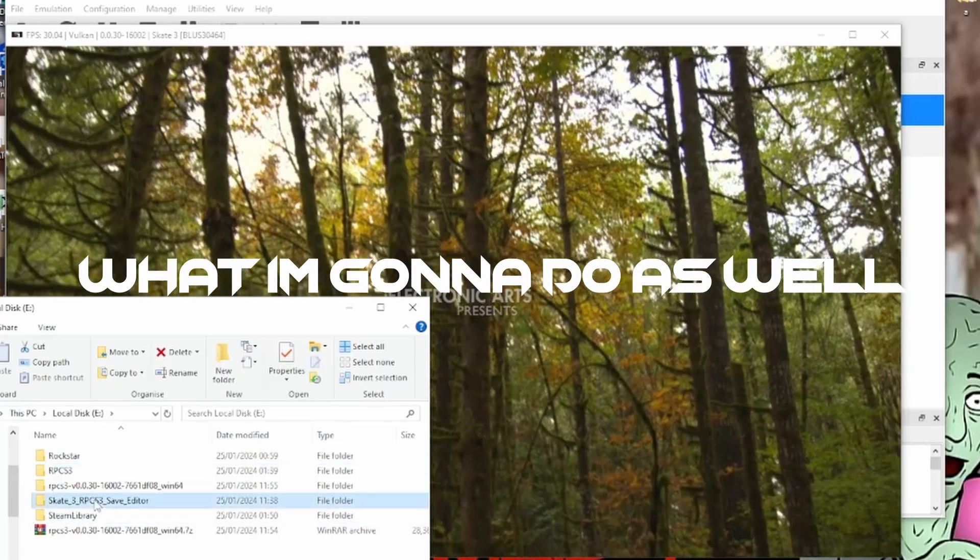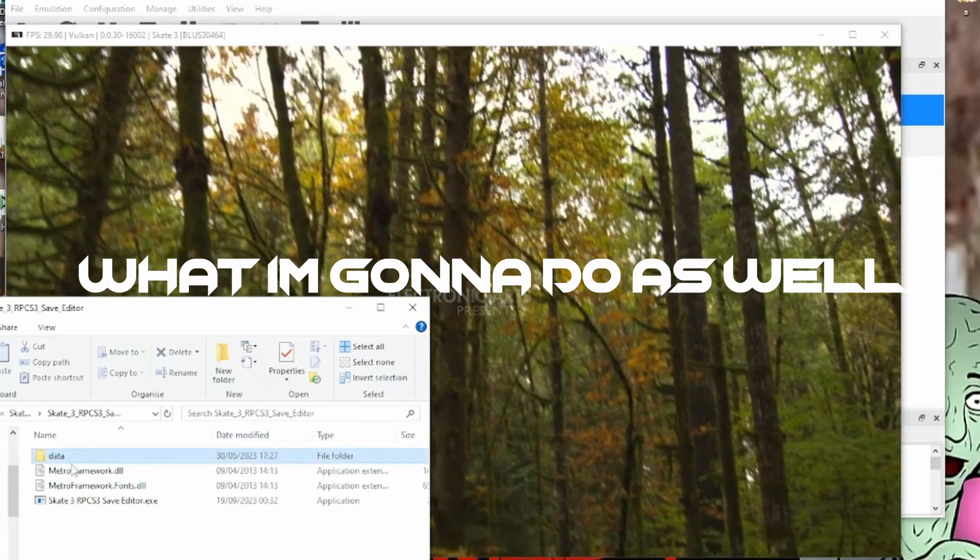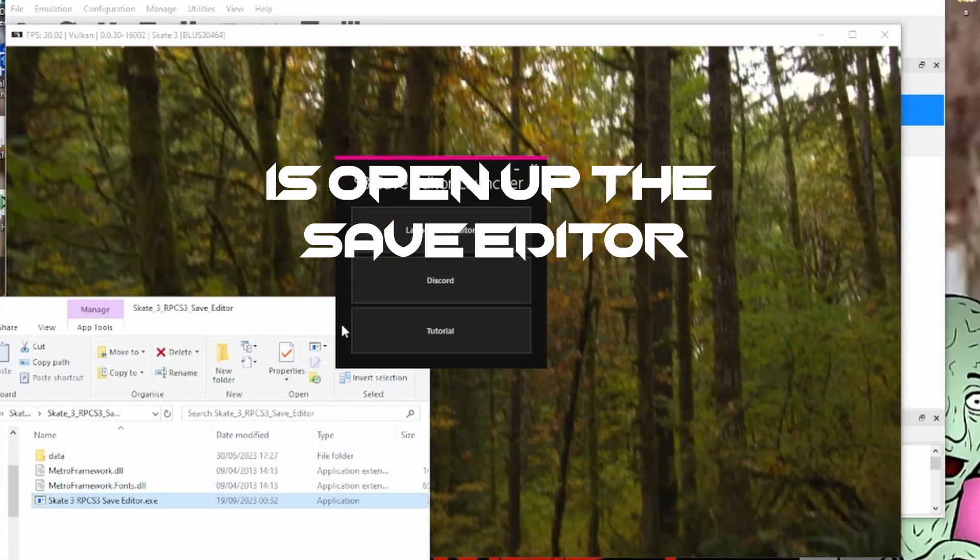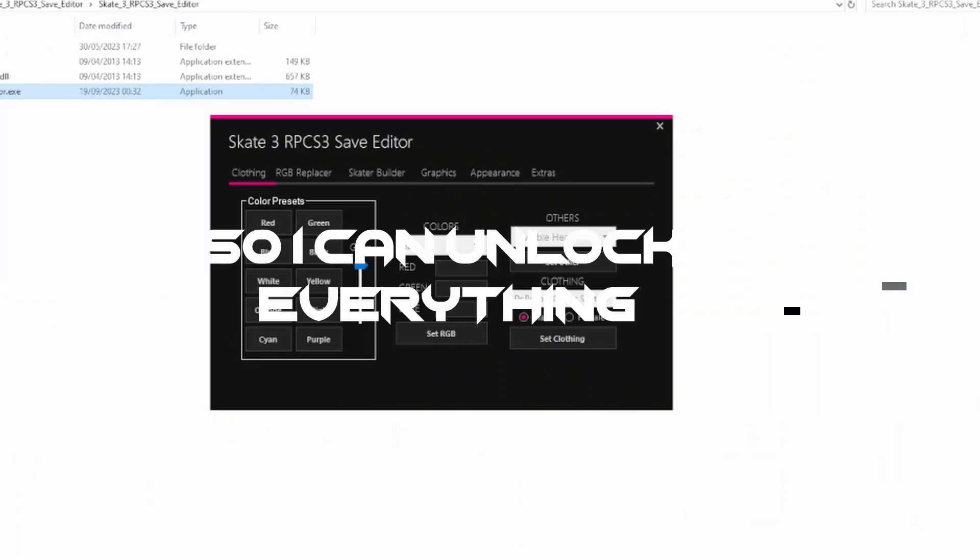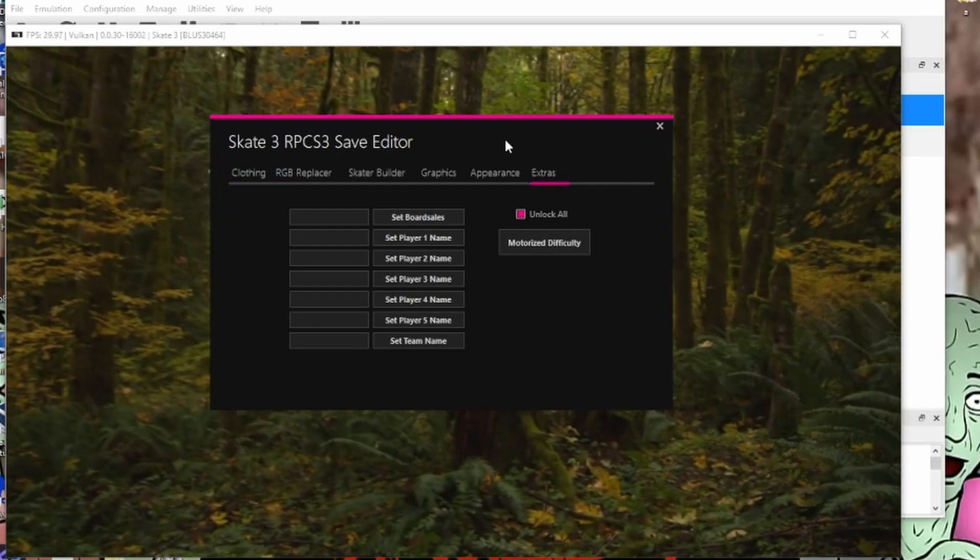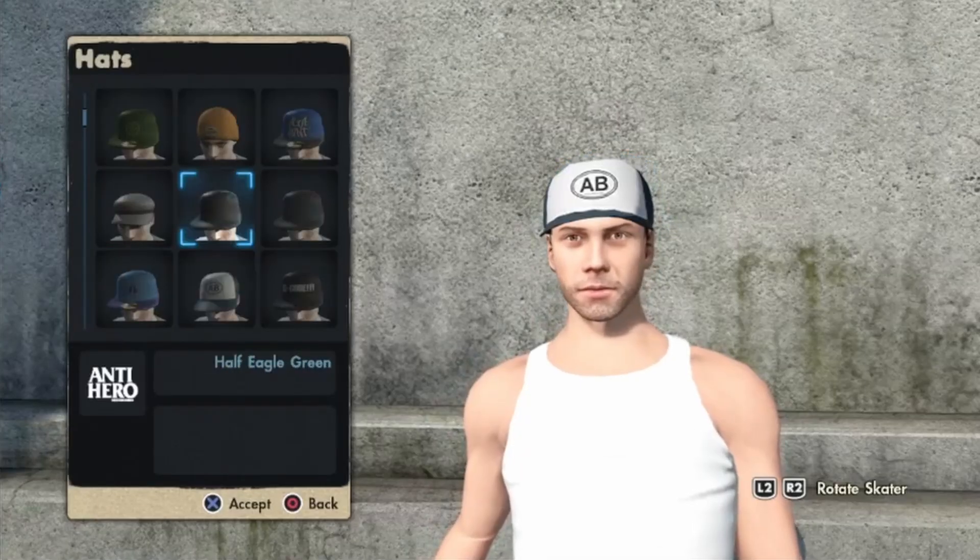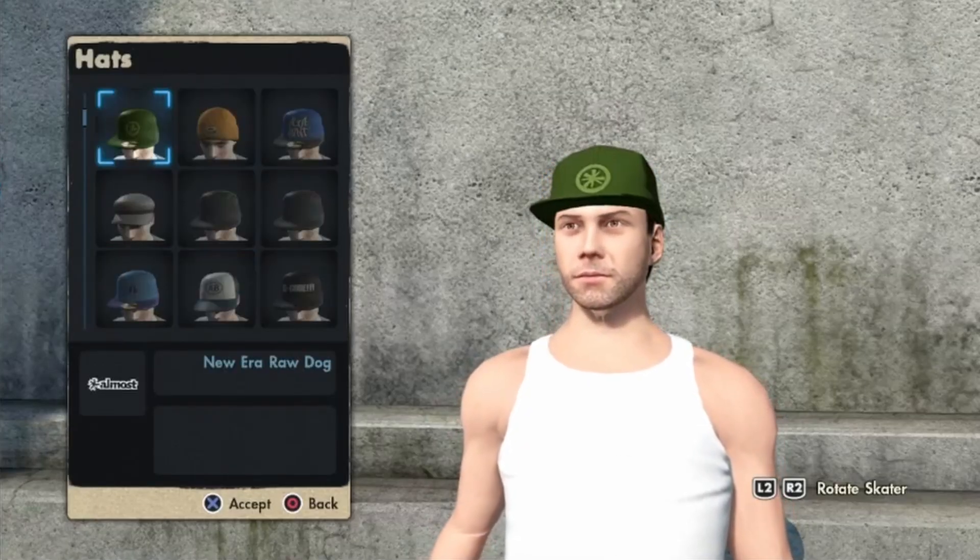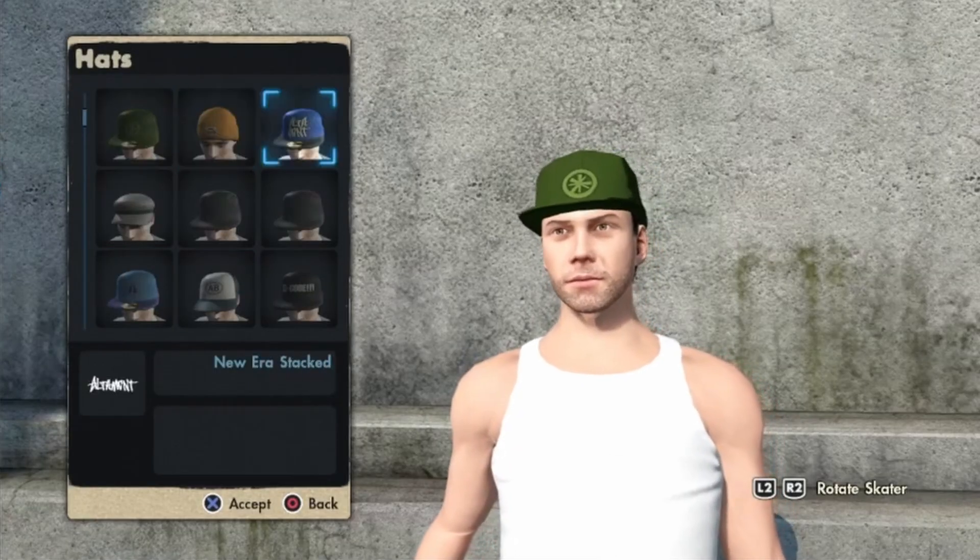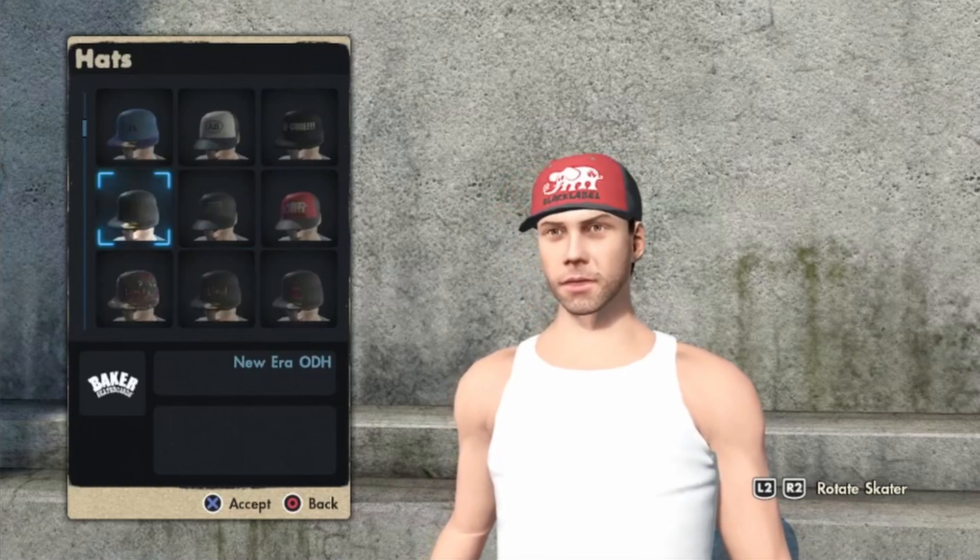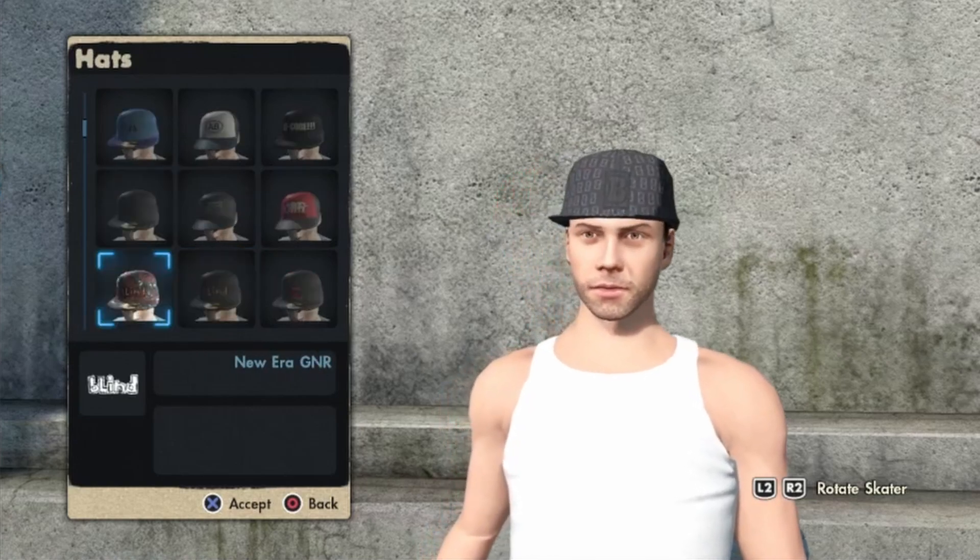What I'm going to do as well is open up the save editor, so I can unlock everything. So I unlocked everything with the tool, obviously, so I can use literally any hat here.